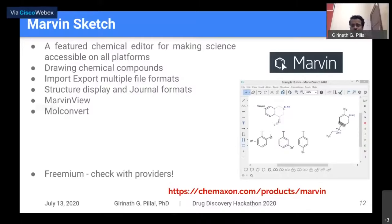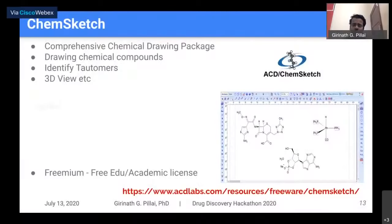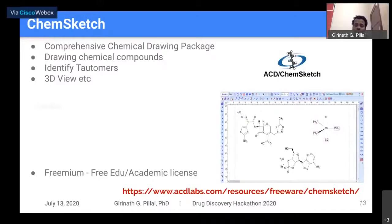The providers are on board with the hackathon and will have a session for your questions. You can download the tool right now and start drawing structures and making documentation. ChemDraw is also a comprehensive drawing package that can identify tautomers, similar to MarvinSketch. It is free for education or academic licenses. Commercial entities need to ensure they have access. CDAC will also provide access to many tools for participants.